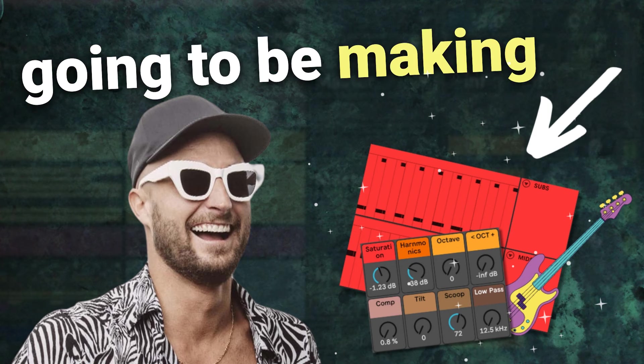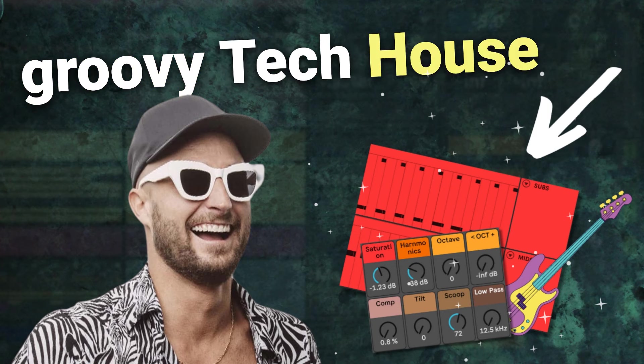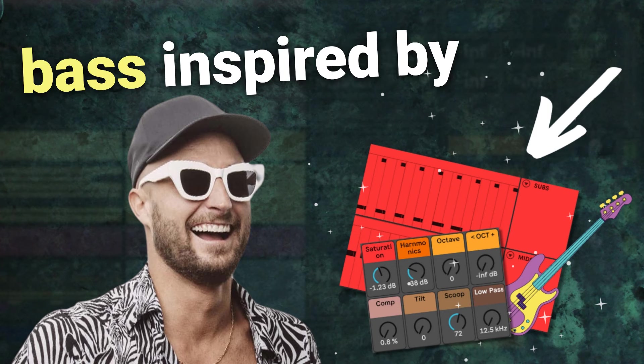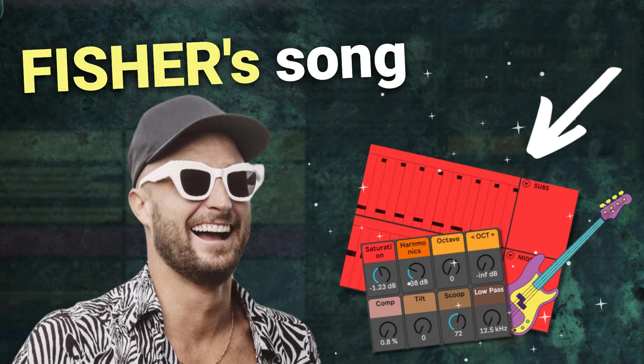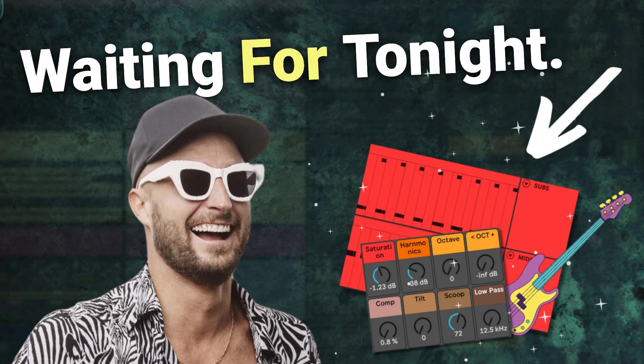Hi my friend, in this video we're going to be making groovy tech house bass inspired by Fisher's song, Waiting for Tonight.